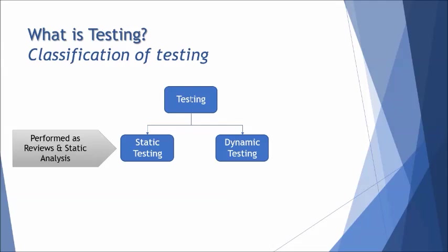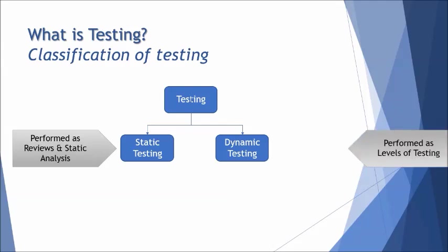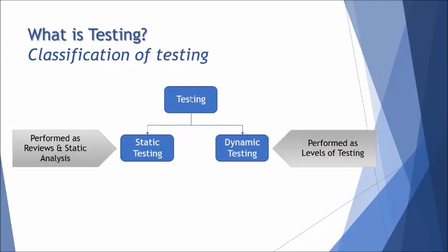The execution of those test cases are called dynamic testing which is done by executing the application. Generally we call the process of conducting static testing as review or even to a certain extent we conduct static analysis. For dynamic testing we call it as levels of testing.